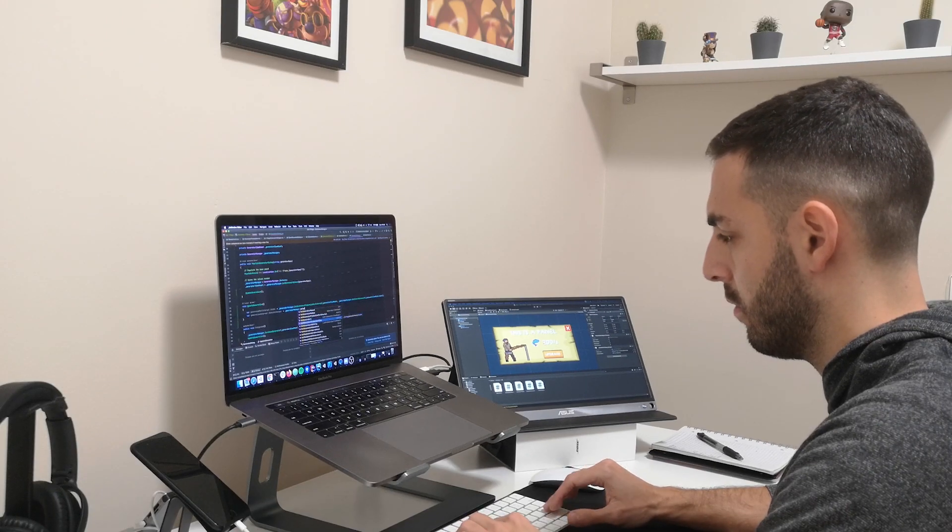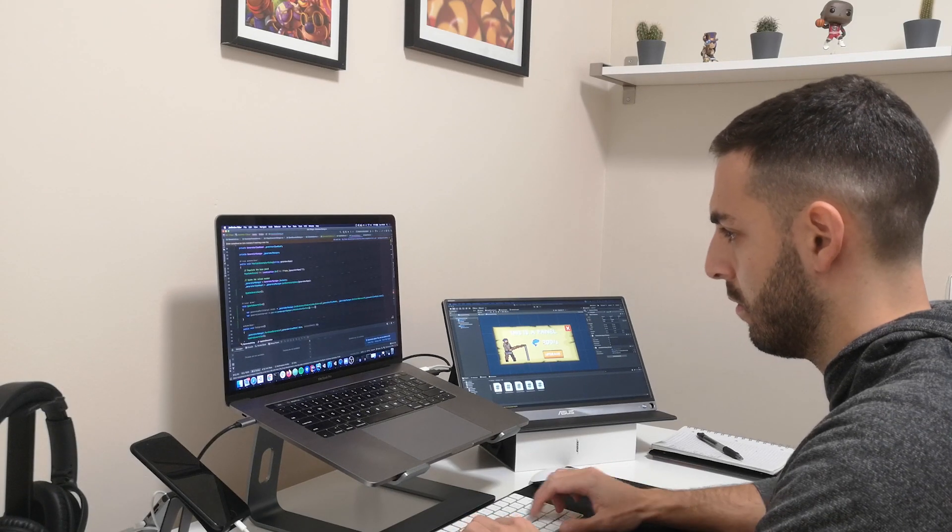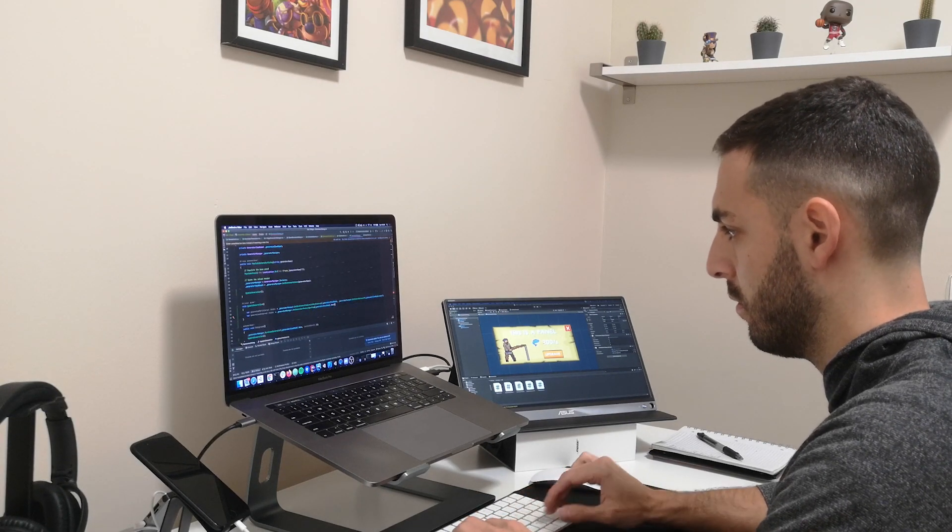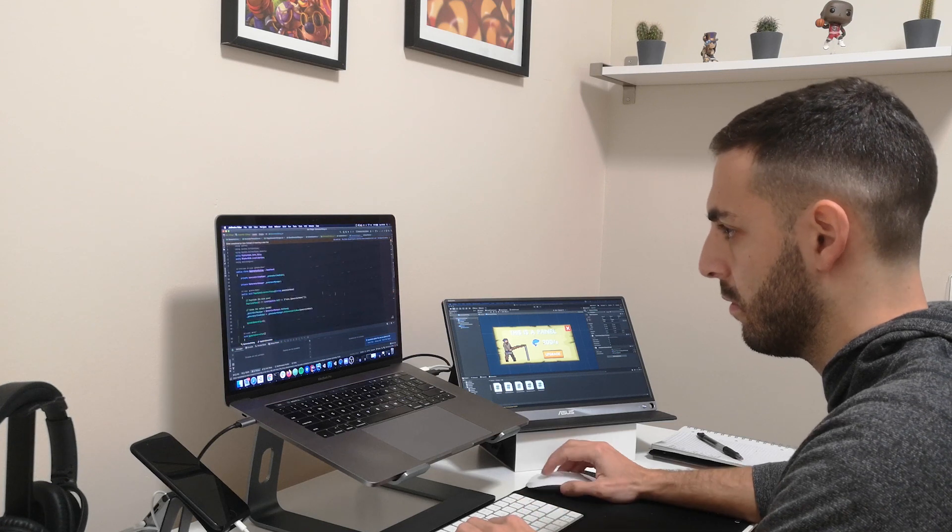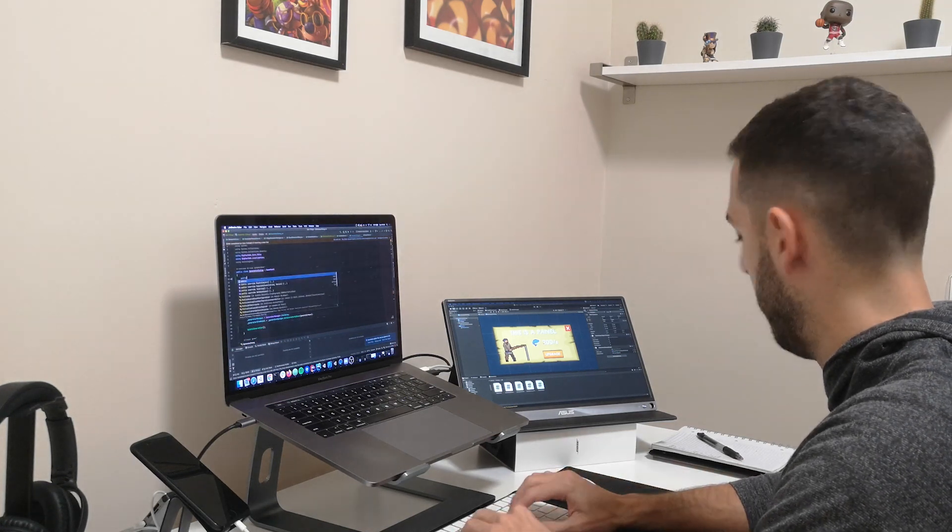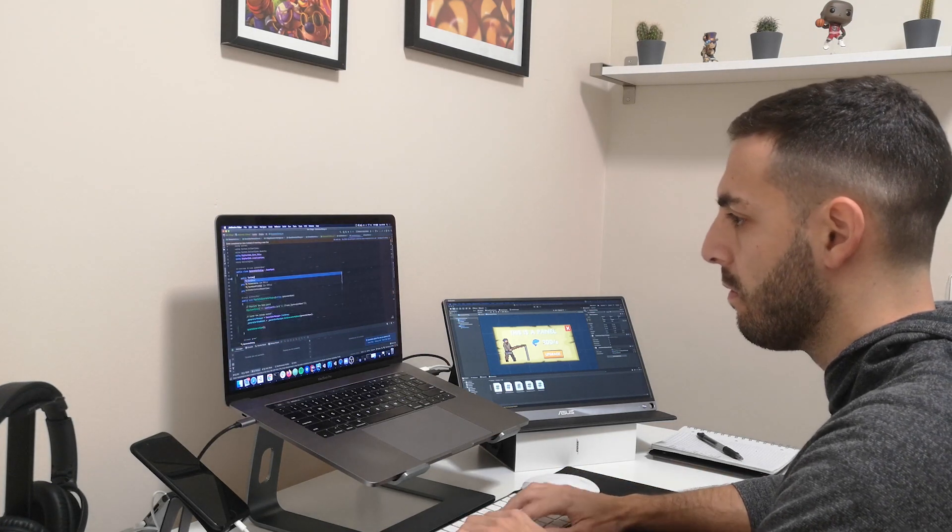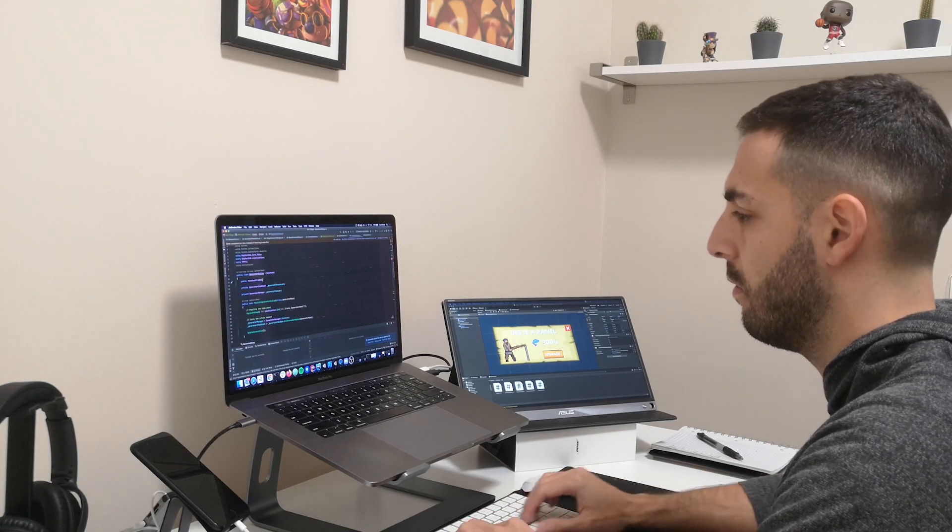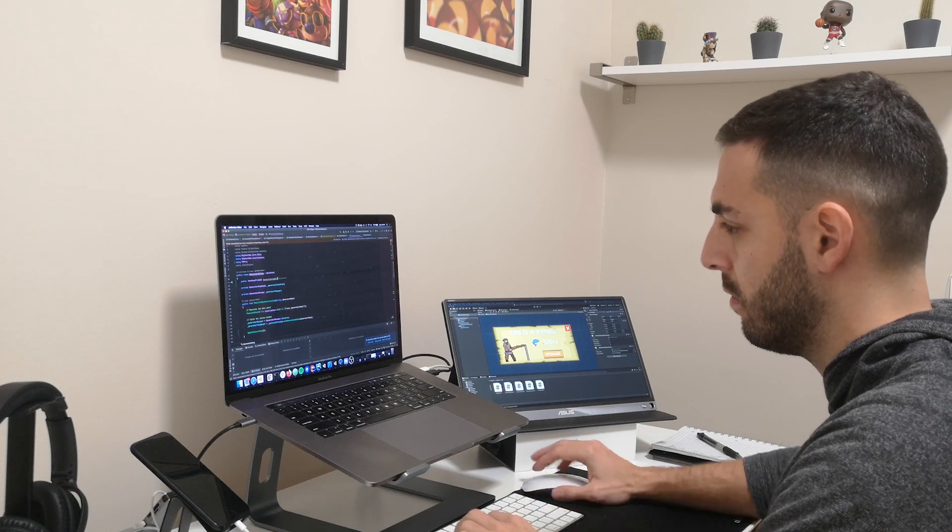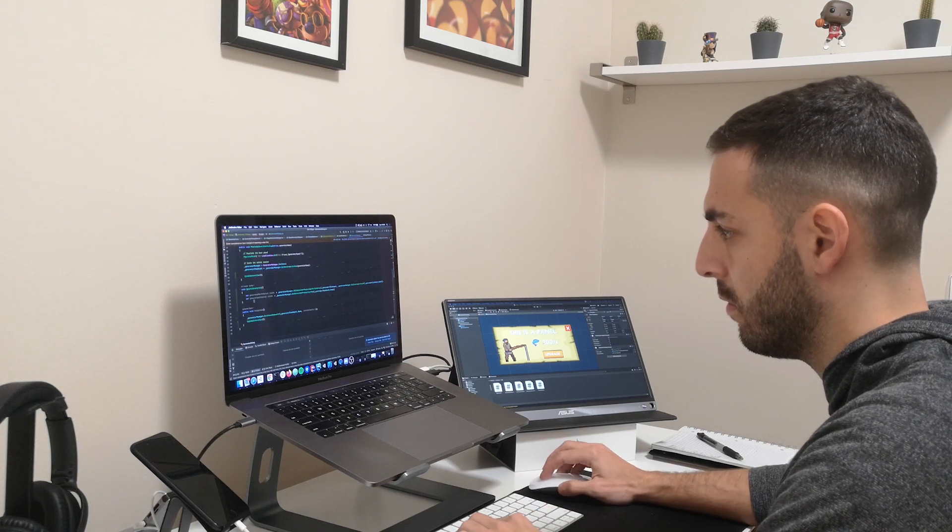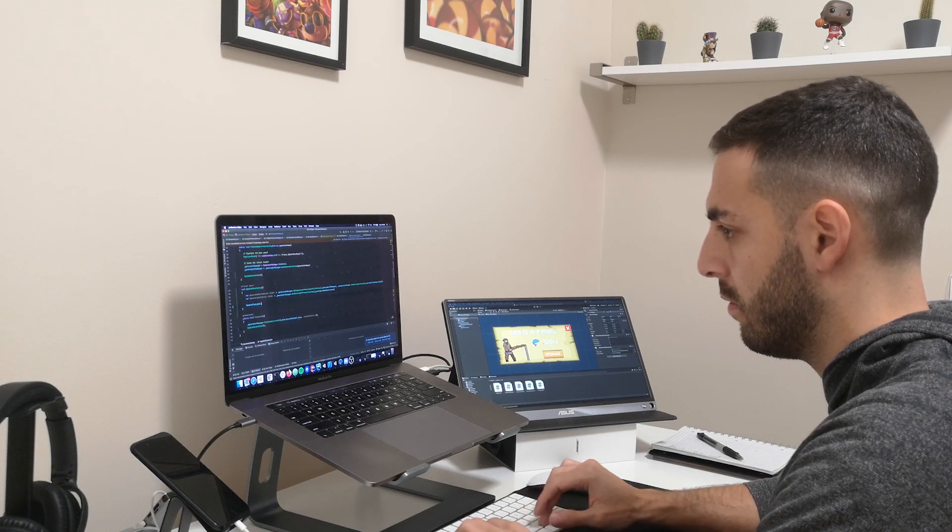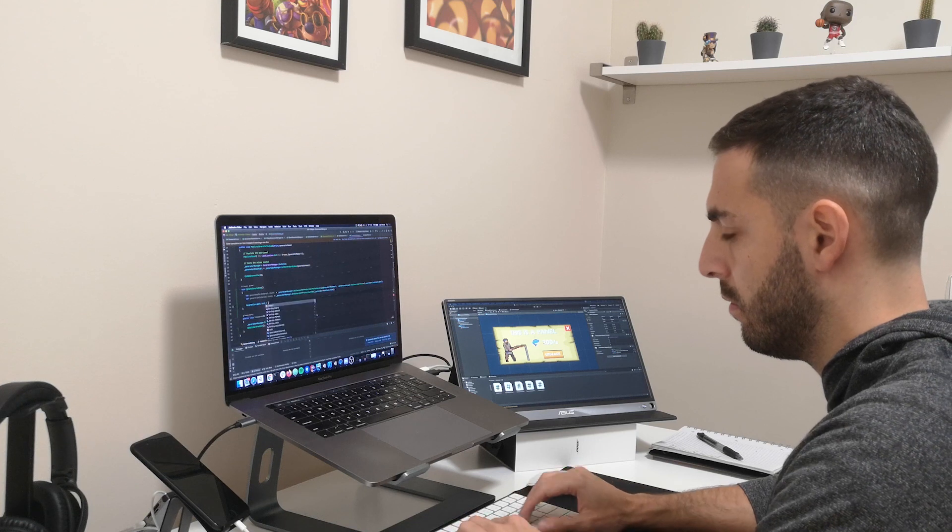This past week I was busy integrating the core idle systems into the game, so it's a bit more than an animation and actually has some gameplay to it. Since we've been making idle games for over 4 years in Bigfoot, we have an internal idle core that we use in all of our games, which is what I'm using here.